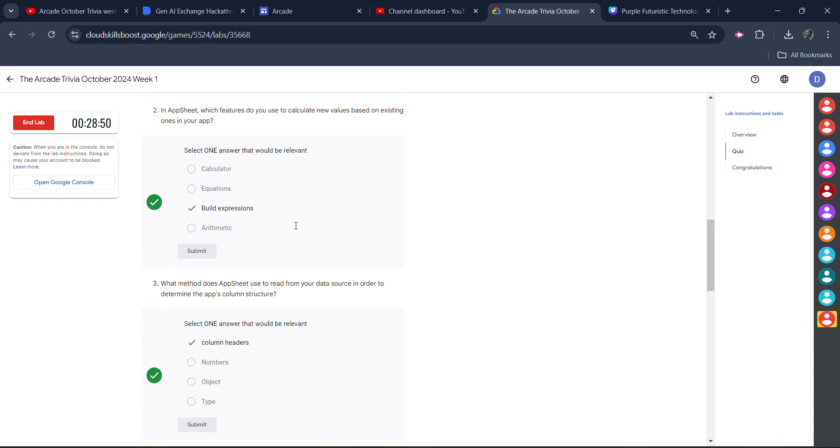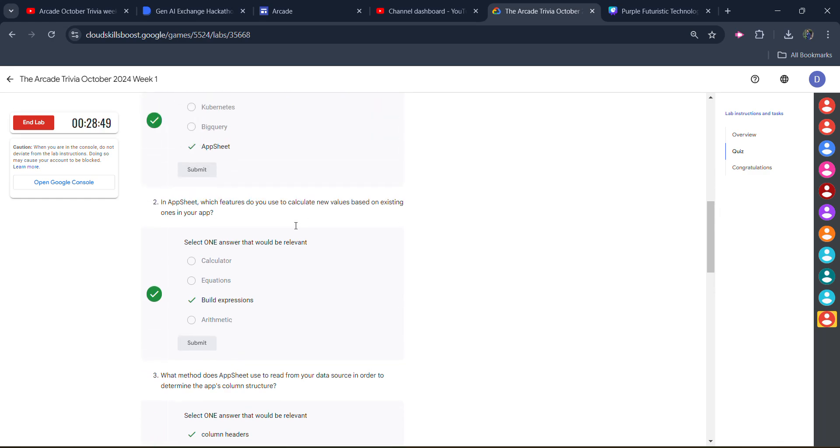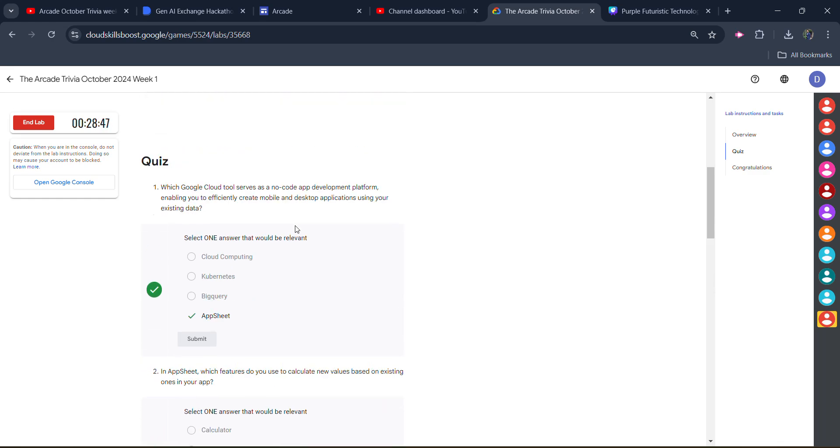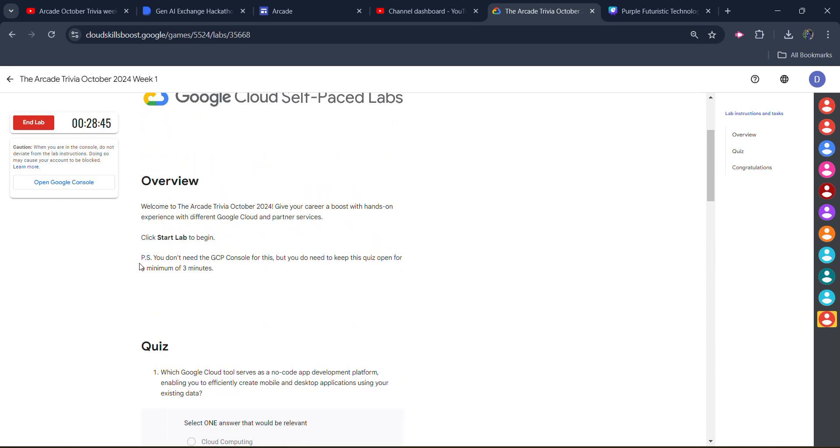But you have to wait for this lab at least three minutes. It's mentioned here that you have to minimum wait for three minutes in this lab. After that only, you can click on the end lab button.